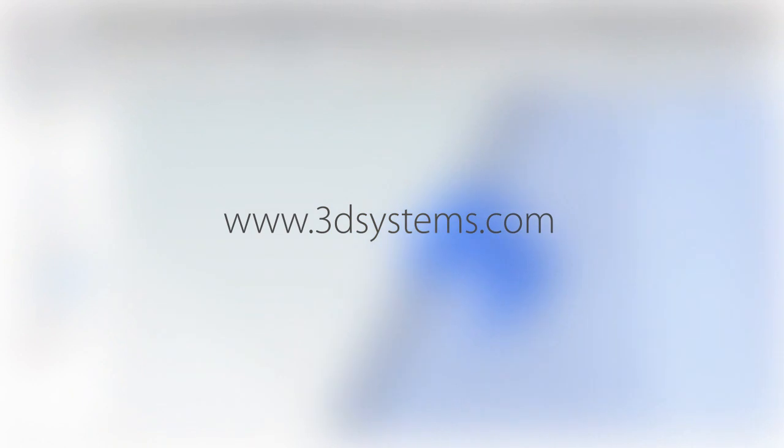For more information on this and the many other improvements we've made to Geomagic Design 2014, visit 3DSystems.com.